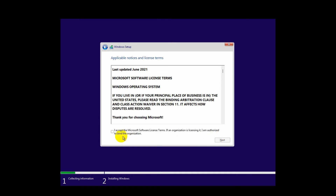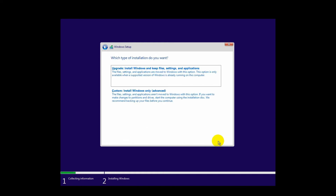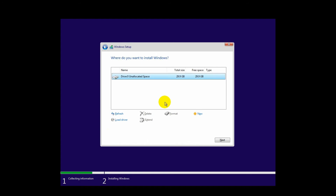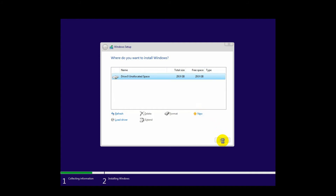Accept the Microsoft Windows terms and conditions and click Next. Now click on Custom: Install Windows only. Here you can see I have only 30 GB of disk space, which I selected in the previous settings. If you have more space and want to create more drives, click New and specify your drive space. I'll leave this as it is and click Next.